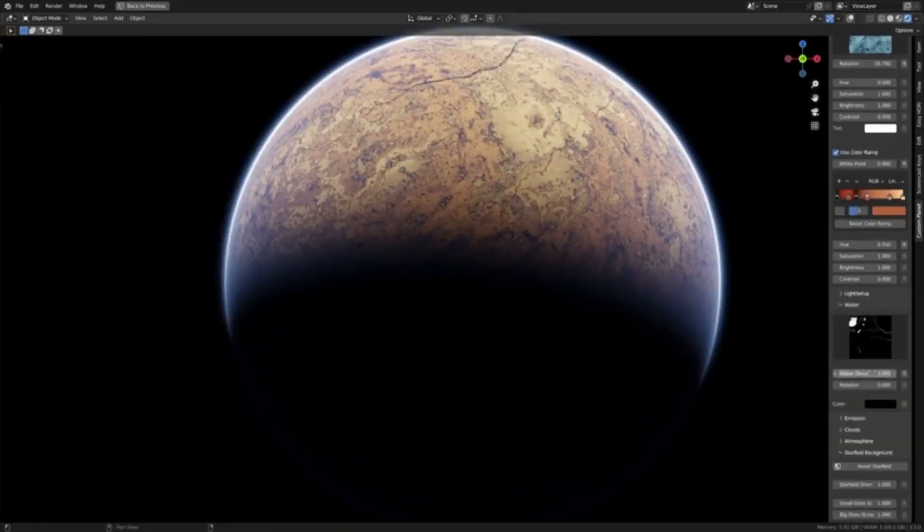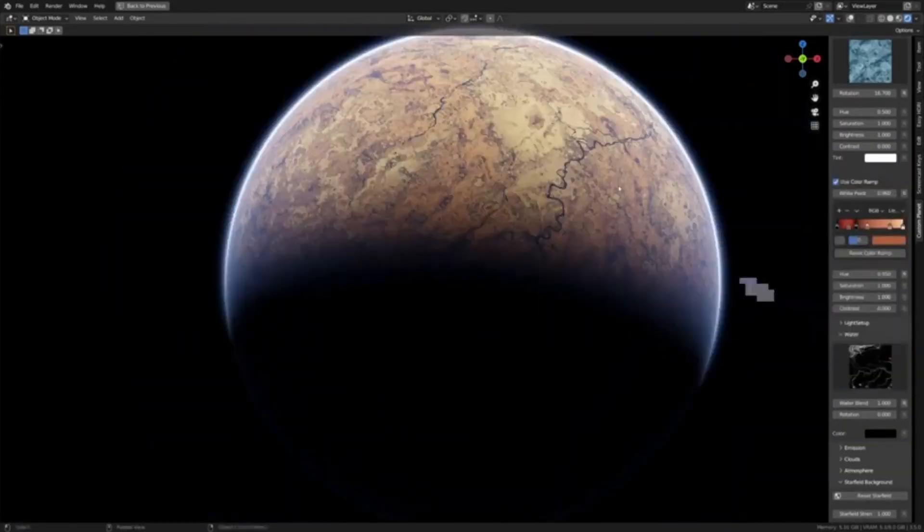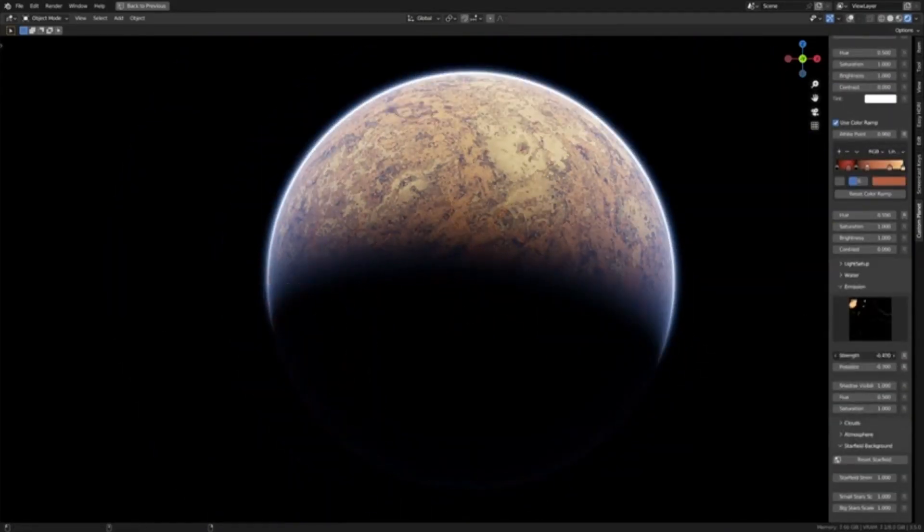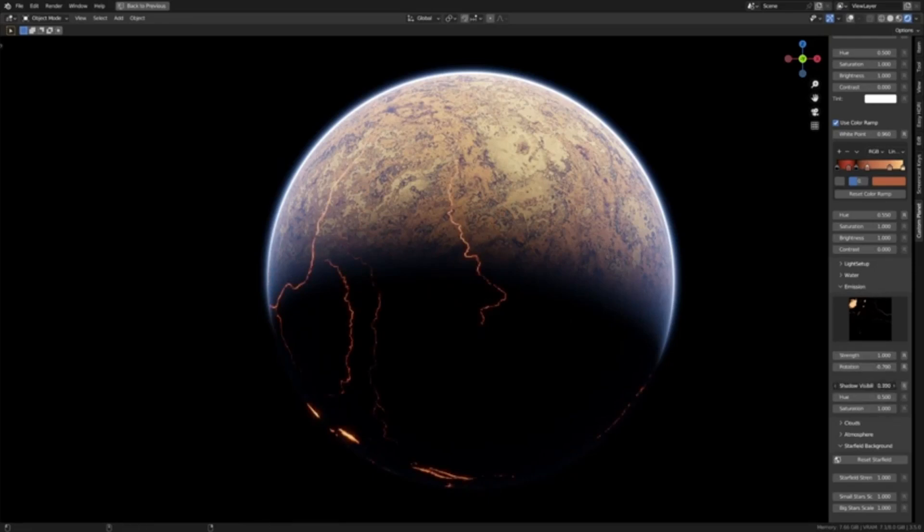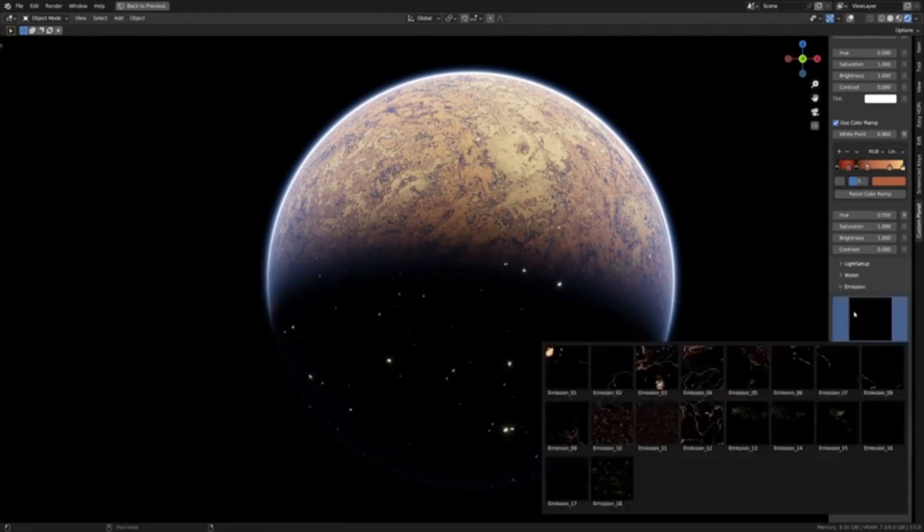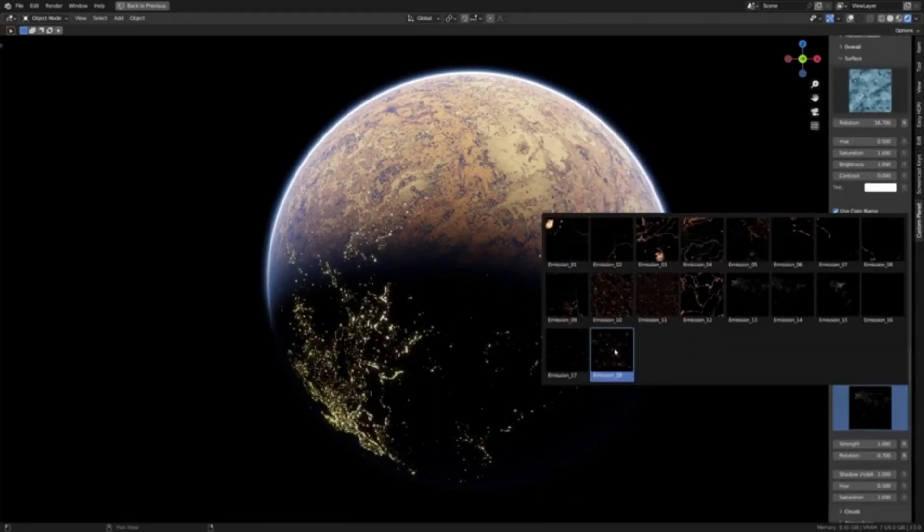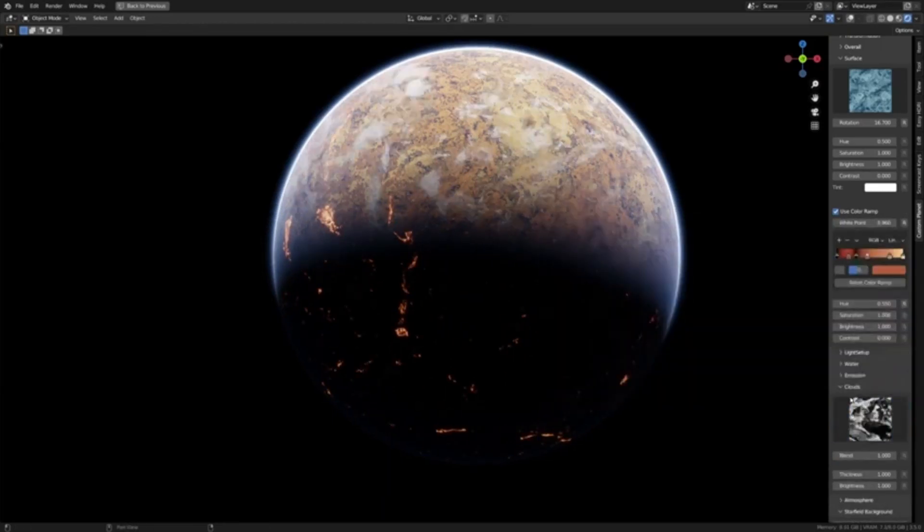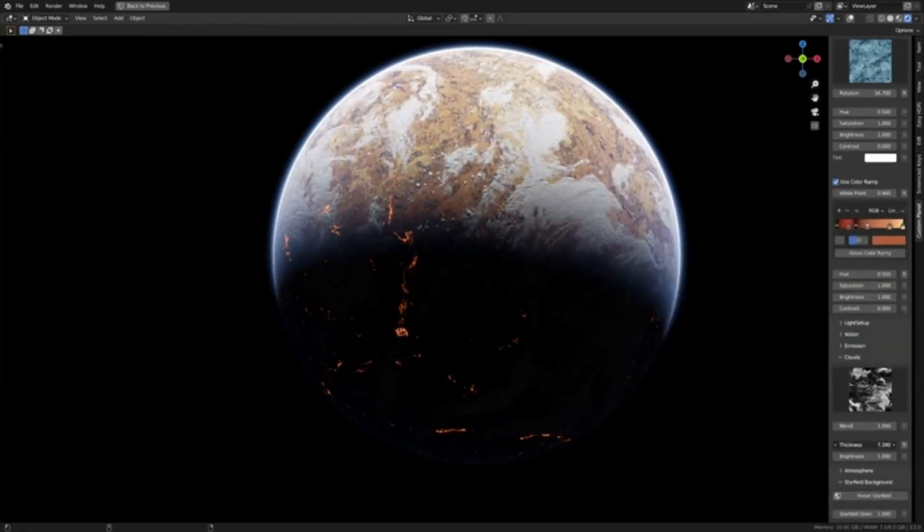This version offers users a glimpse into the add-on's potential, featuring one type of surface, cloud, and atmosphere each. The free version comes with no time restrictions and gives users the freedom to explore and use the add-on as they please.